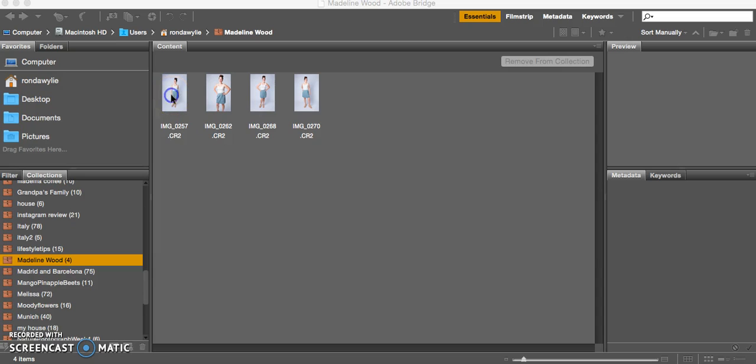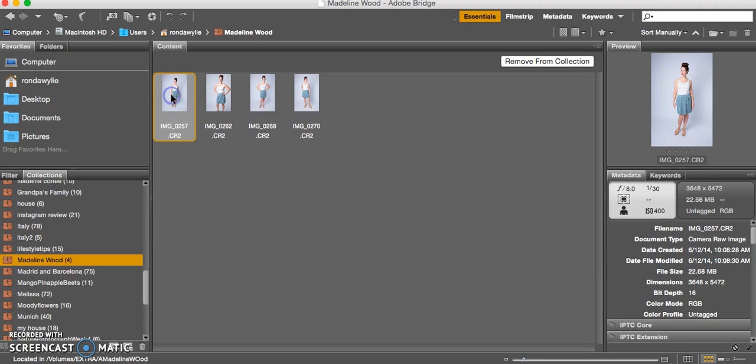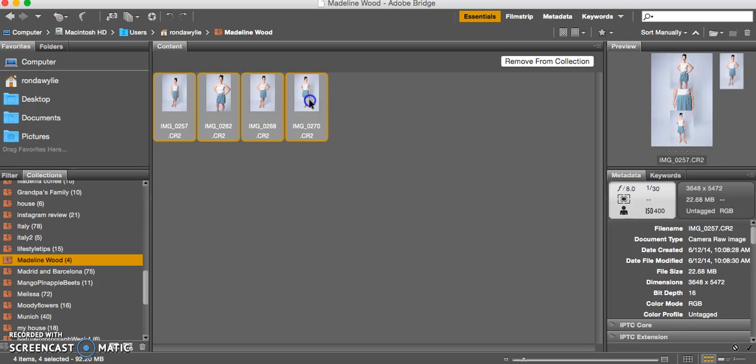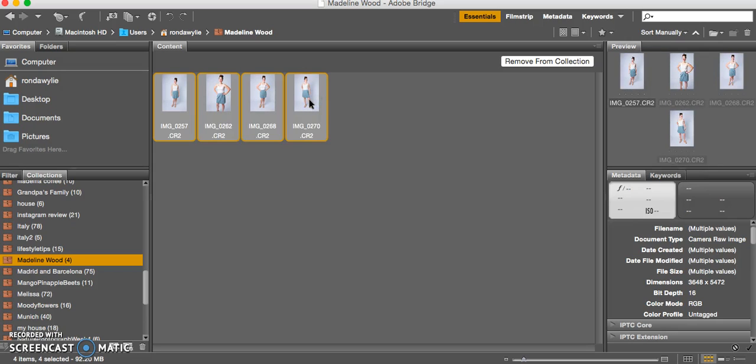To select them all, I click on the first photo and then shift-click on the last photo. Then to open them in Camera Raw, where I'll do the beginning of my editing,